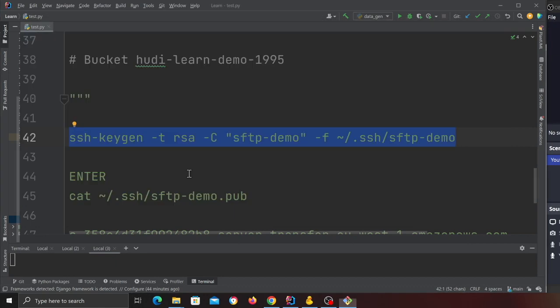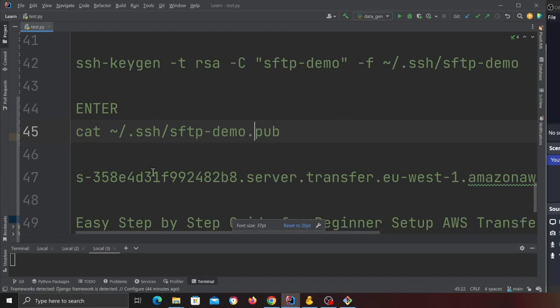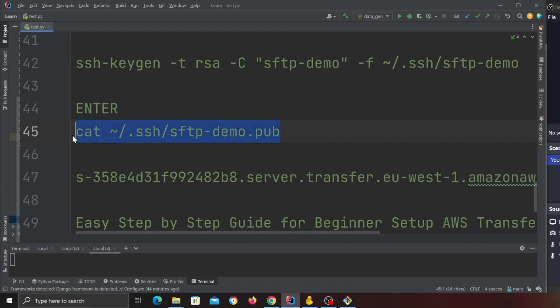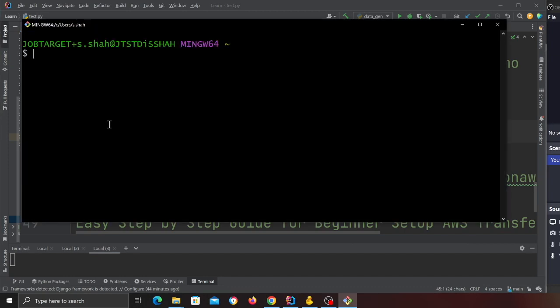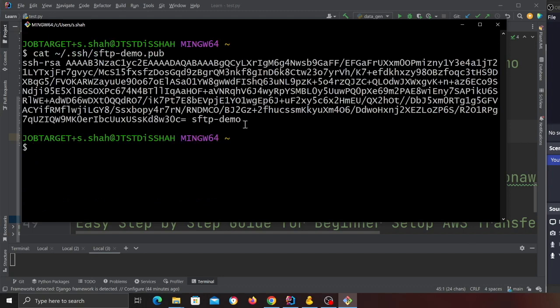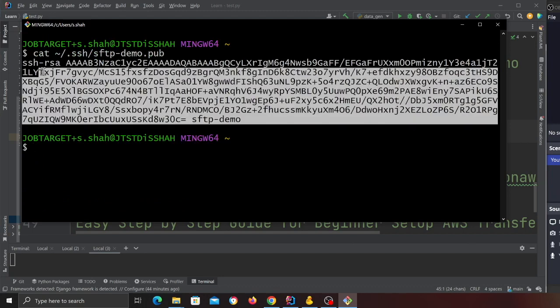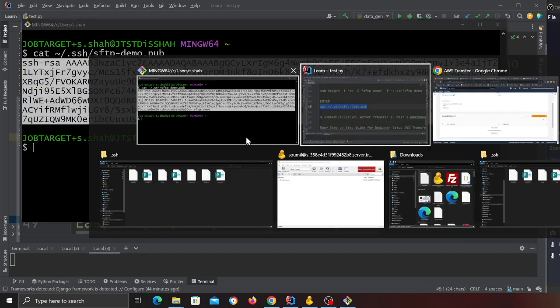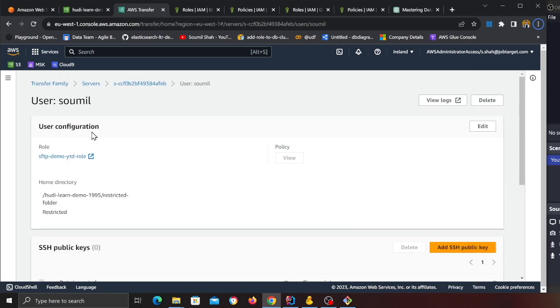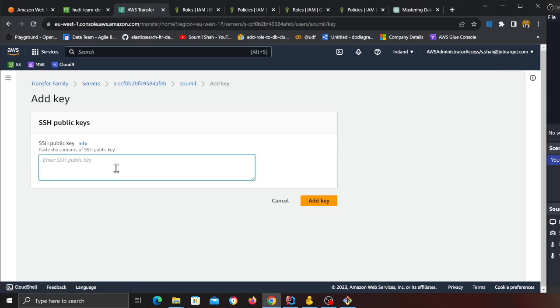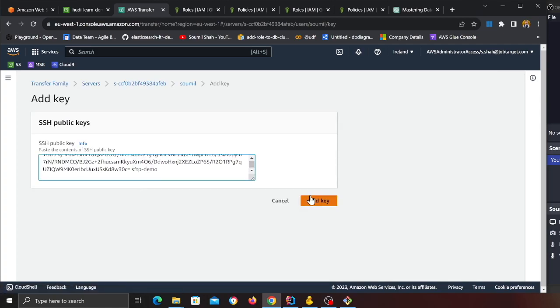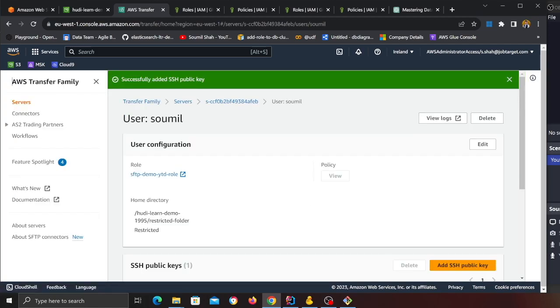Now I can view my SSH key by the command cat inside the folder .ssh and this is the name of the key. I'm going to do clear, paste this one here. Now I want to copy this. Right click copy, go back, and now I'm going to click on Add SSH Key to this user Sawmill.